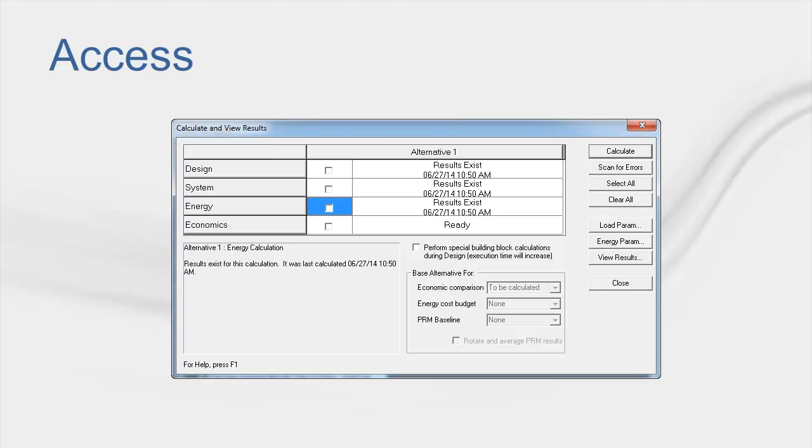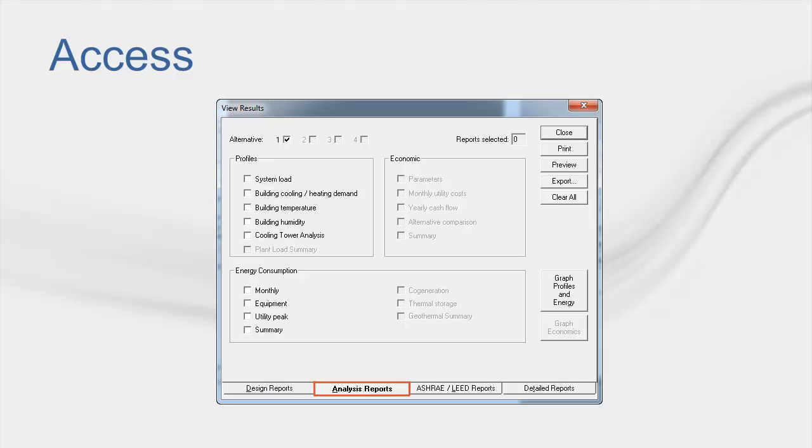After the file has been calculated, access the Visualizer by going into the View Results section on the Analysis tab, and clicking on the Graph, Profiles, and Energy button.